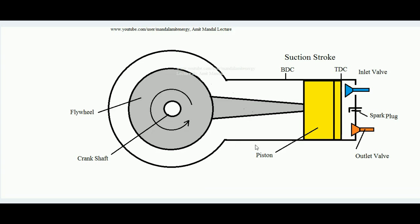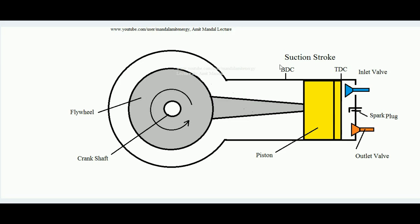First of all, let us refresh how a four-stroke SI engine works. This is the schematic diagram of a four-stroke SI engine. This is the inlet valve, this is the outlet valve, this is a spark plug, piston, connecting rod, flywheel, and crankcase. The piston reciprocates between the top dead center and the bottom dead center, and by the movement of the piston the flywheel rotates. The reciprocating motion of the piston changes into rotary motion of the flywheel.